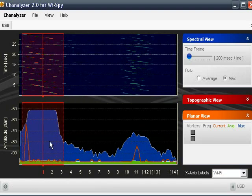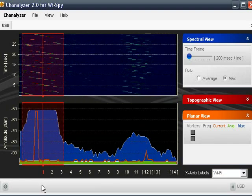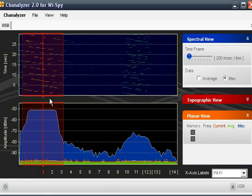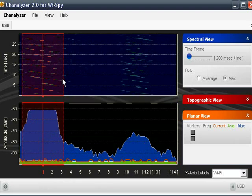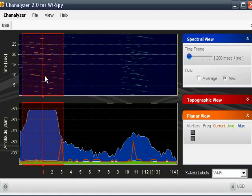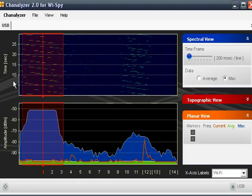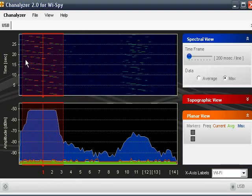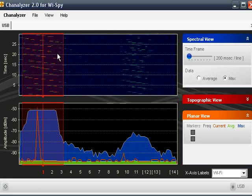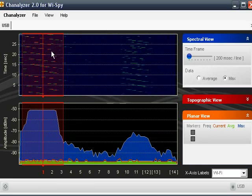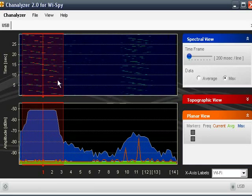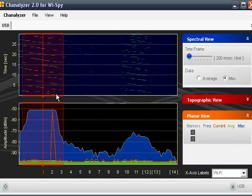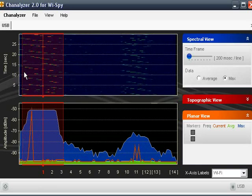So I'm going to go ahead and click on 1. That highlights it. So you can see this expanse here represents channel 1.